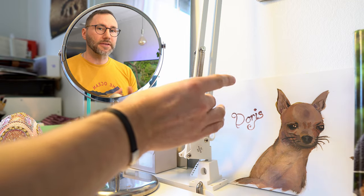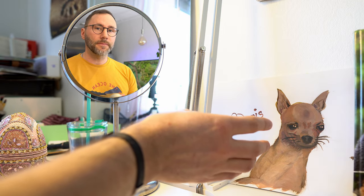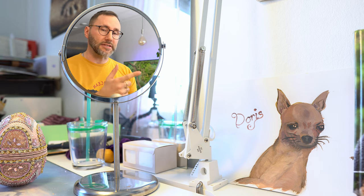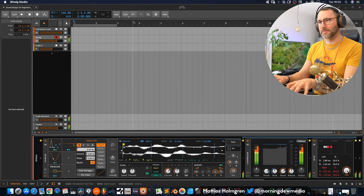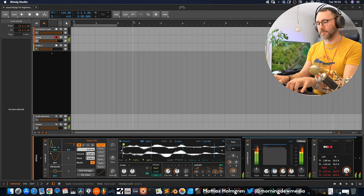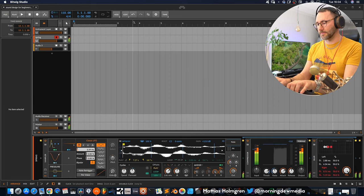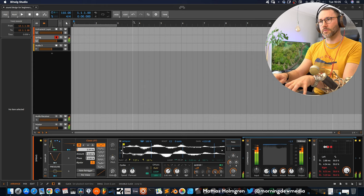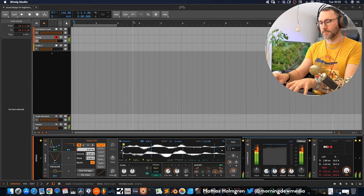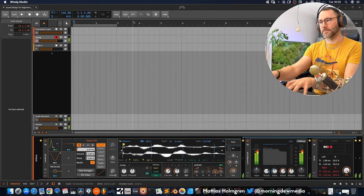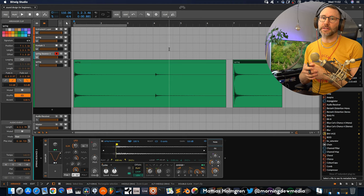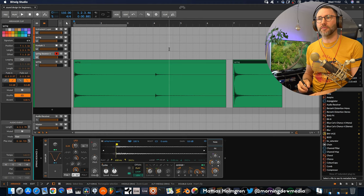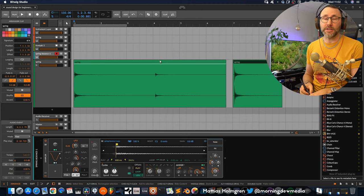So today we're going to sample a lamp spring and turn it into this sound. Okay, so let's break down how to create this wonderful pad sound from this initial spring sample.